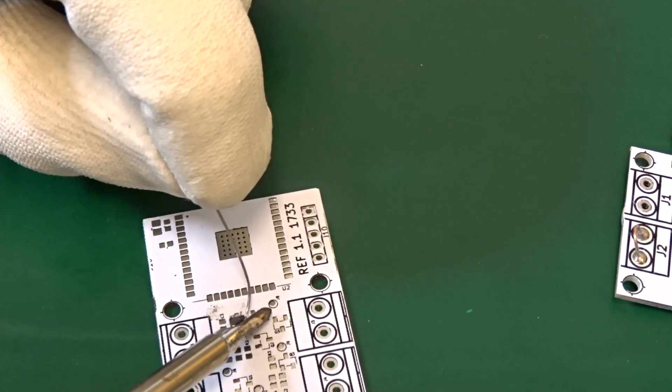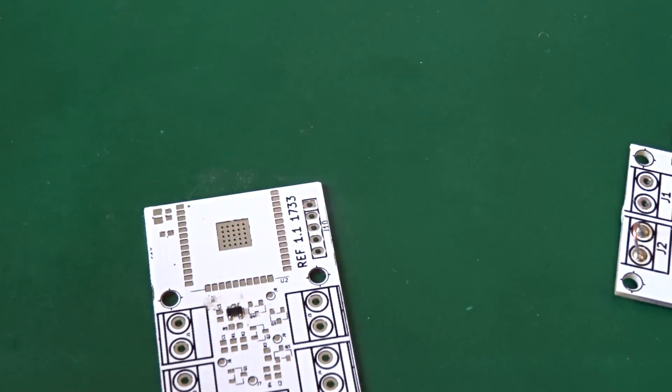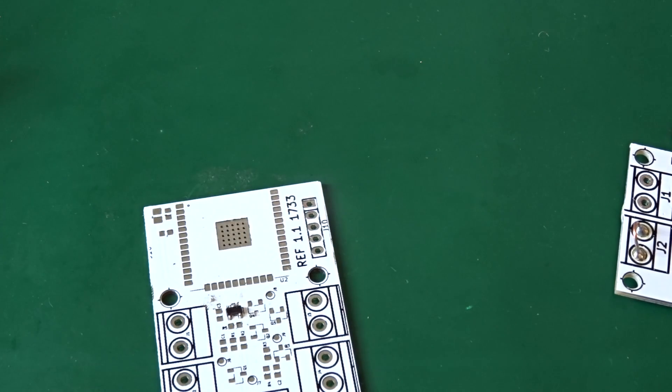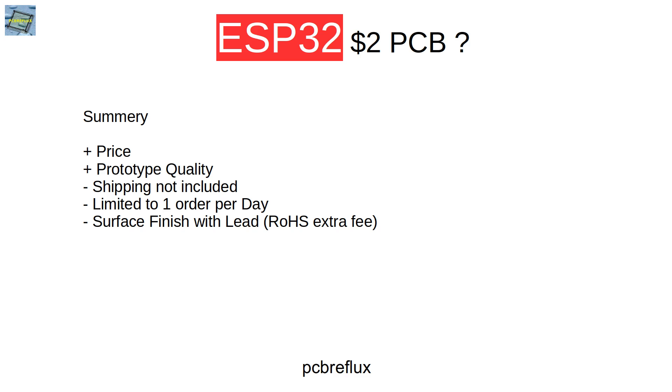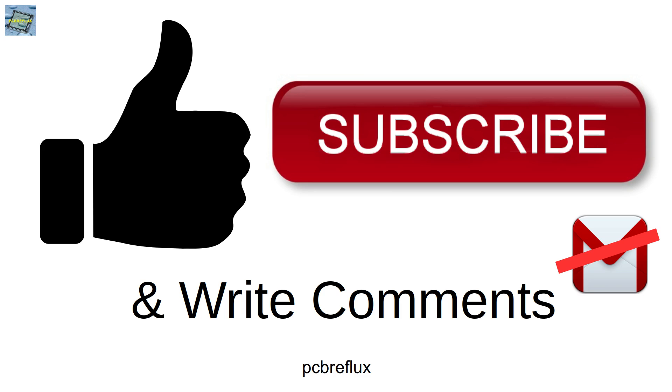In summary, we get a two dollar PCB for an excellent price and prototype quality, but shipping is not included, and there's a limit for one order per day per person. We also get a lead surface finish; if we want lead-free, we have to pay an extra fee for restriction of hazardous substances. Thanks for watching today. I hope you found this useful and learned something or just had a fun time watching this video. I wish you a nice day and see you next time. Bye bye.